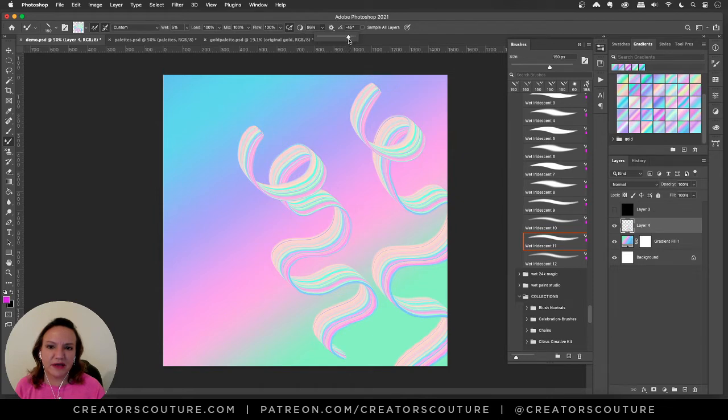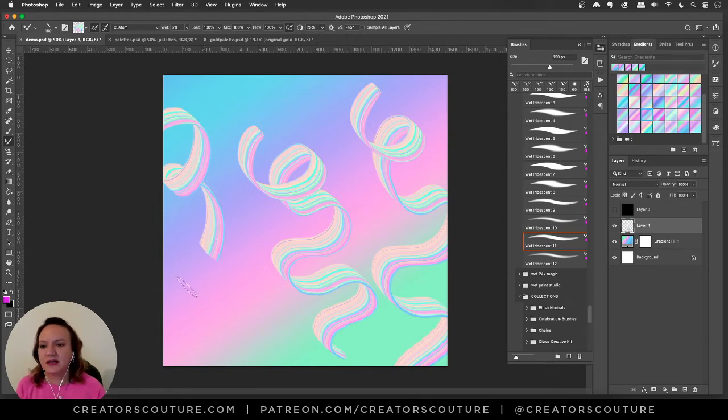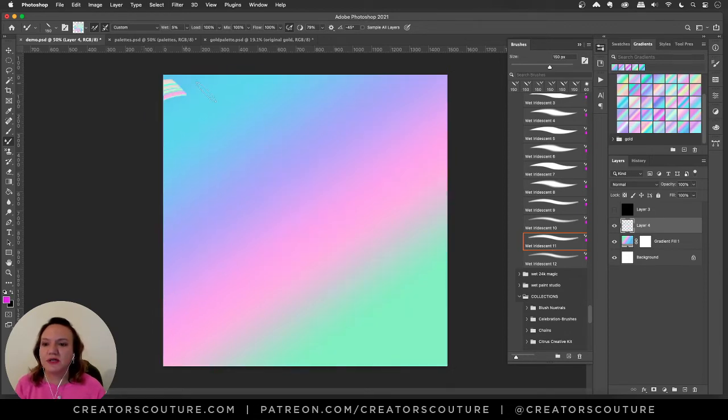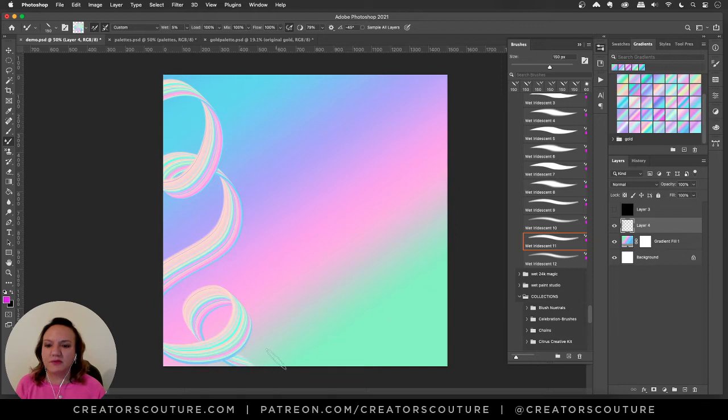One thing that I normally do is I'll take the brush smoothing up here and I'll put it like up by like 80 percent or something like that. That makes your brush strokes really smoother so you can make some really cool digital backgrounds.